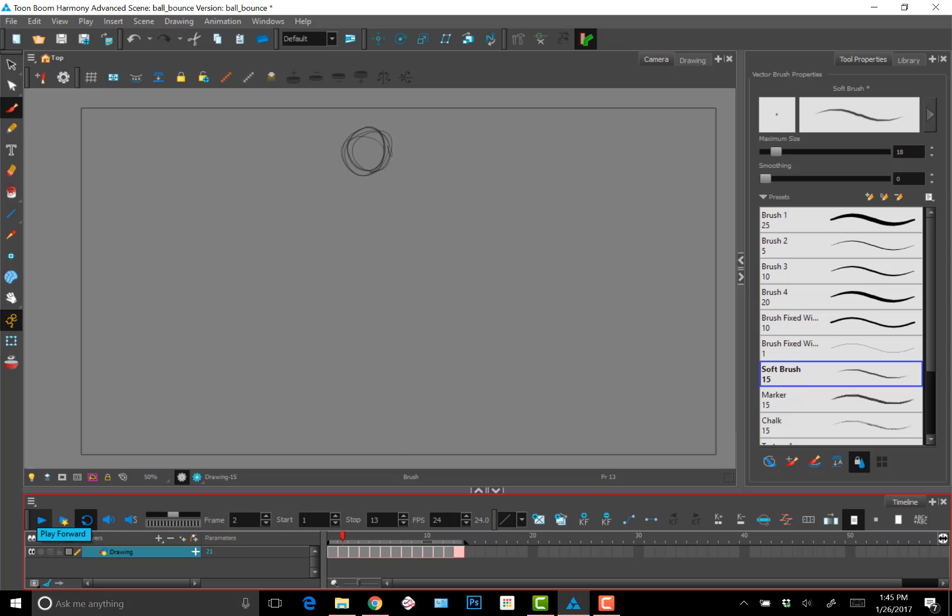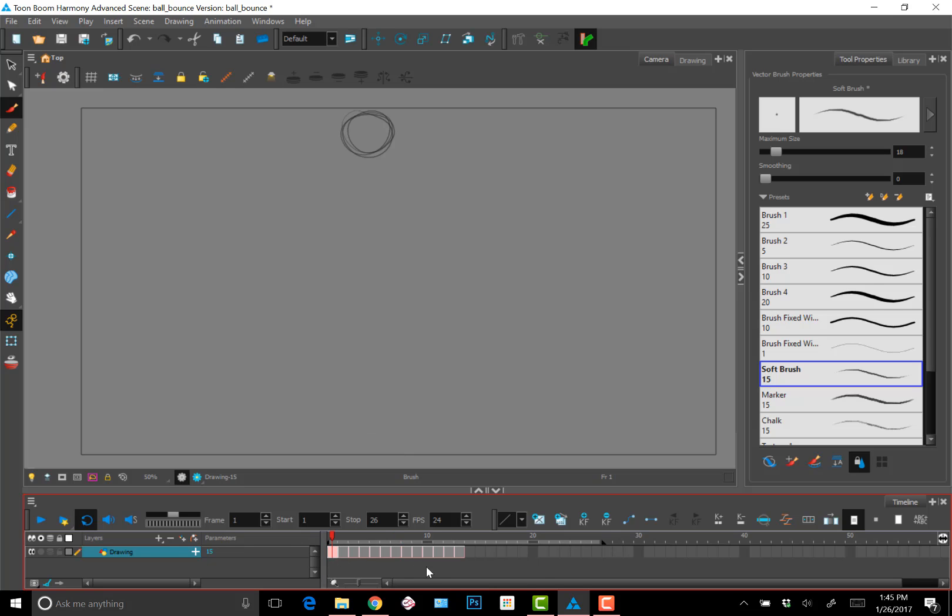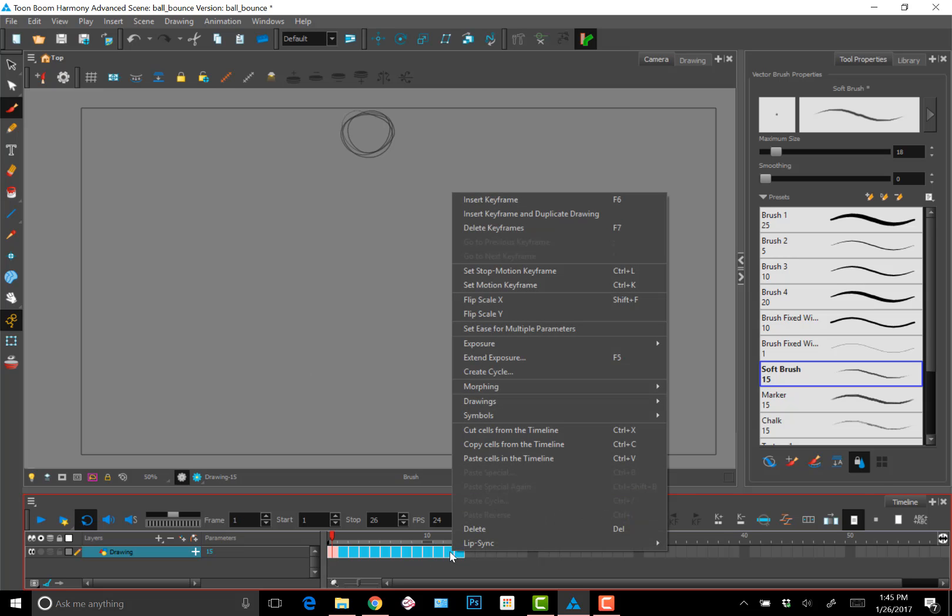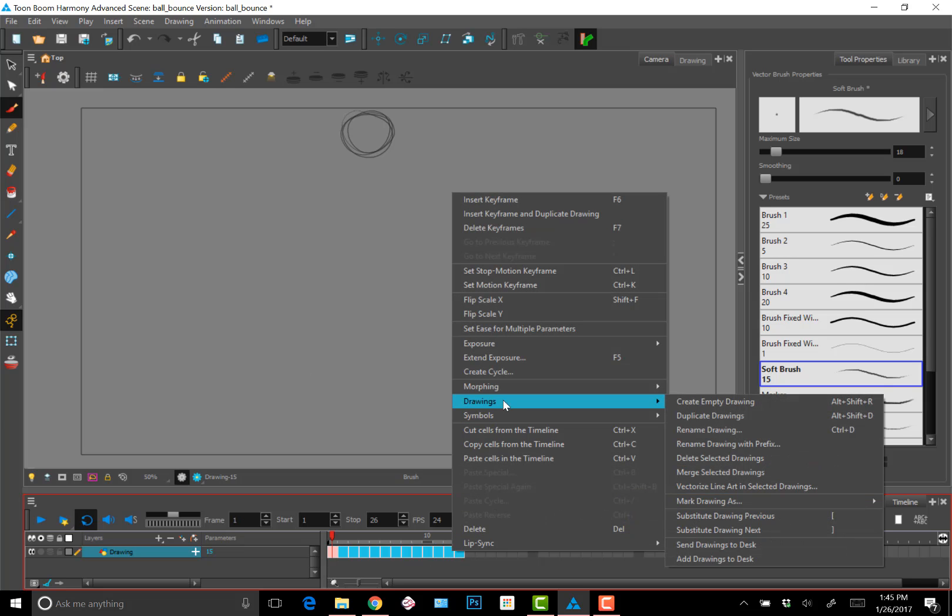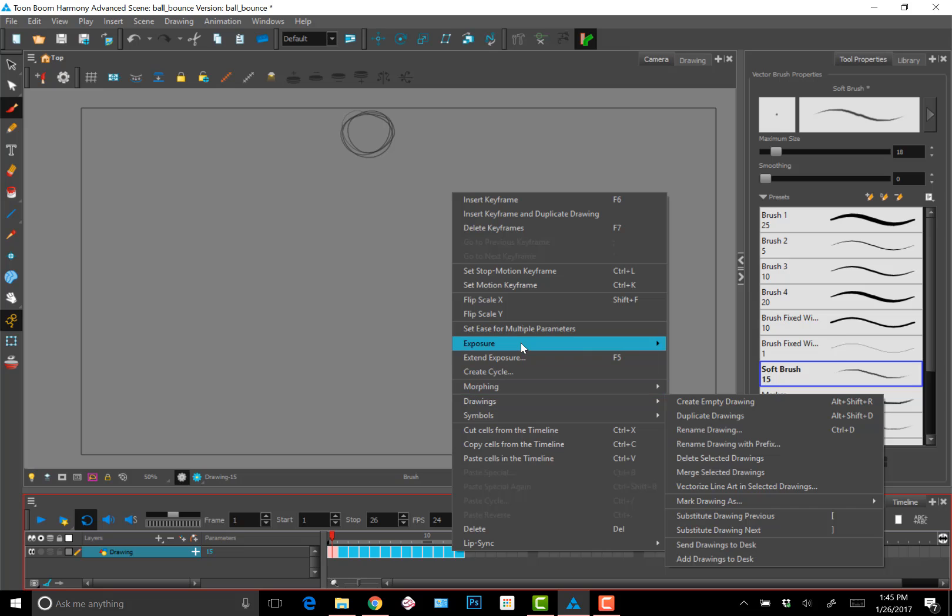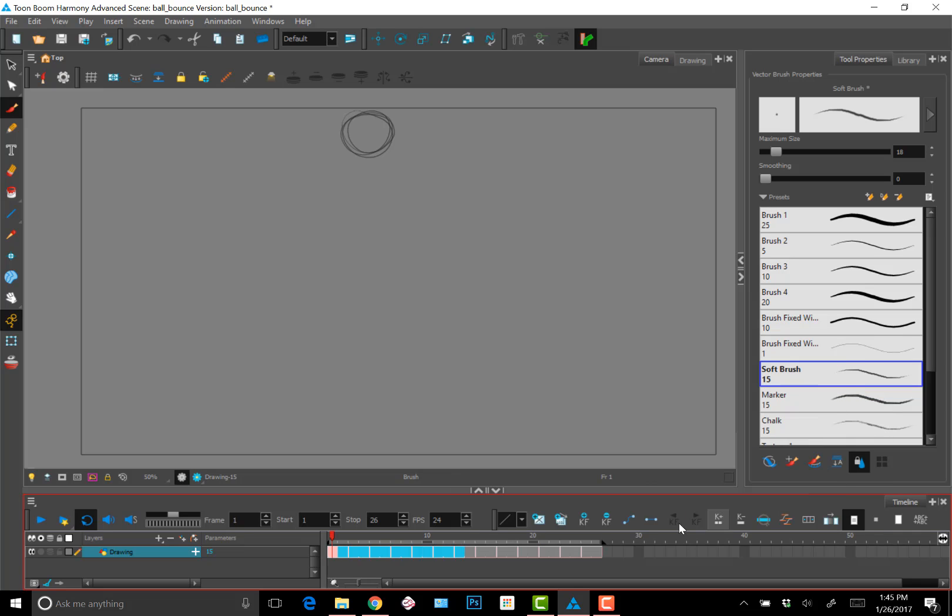And the movement's pretty good. What I'll do now is increase the exposure to twos. And I can do that through the menu option. Selecting all the frames, right clicking, going to exposure, and setting exposure to two.